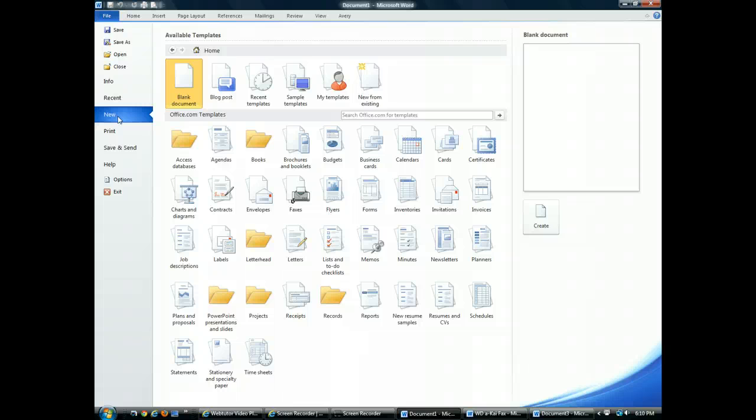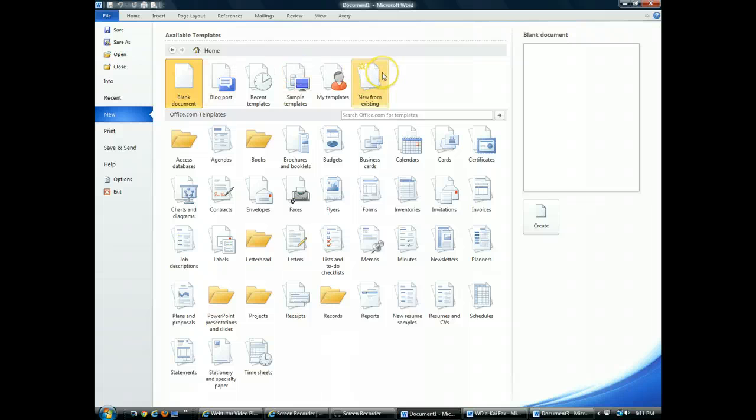Then what we're going to use is choose a template that's available in Word. So here in Backstage Views, what we see is at the top we see some available templates. A template is a document that's already been formatted for you. You customize a template with your own text.